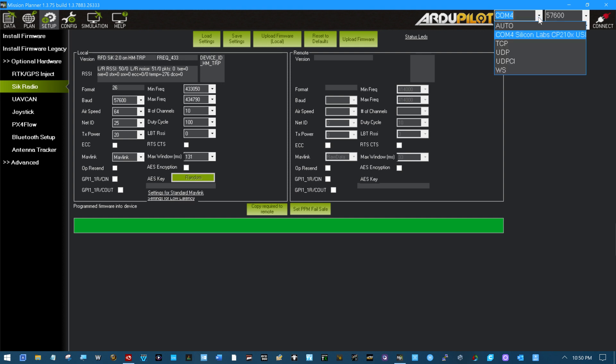And we get programmed firmware into device. And see this is where I got in trouble earlier. Because right now it shows as RFD 2.0, right? Let's reboot it.